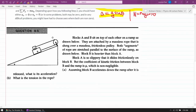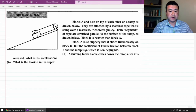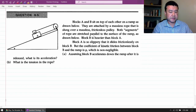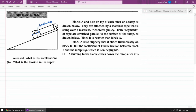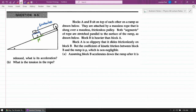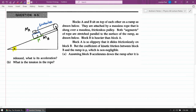Example two is taken from question 9-5 from the portable TA. It asks: blocks A and B sit on top of each other, attached by ropes. Block B is heavier than block A, and block A is so slippery that it slides frictionlessly on block B. The coefficient of kinetic friction between block B and the ramp is mu. The drawing shows the angle theta of the incline, and we are given the masses of the blocks as mass A and mass B.